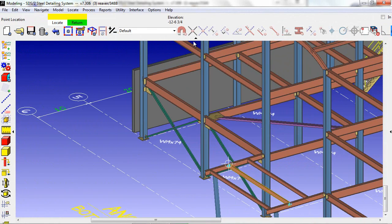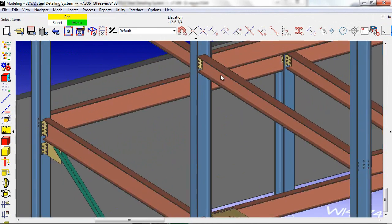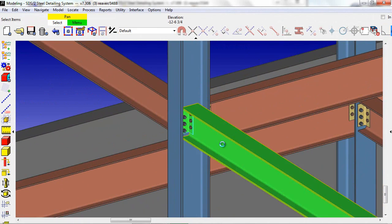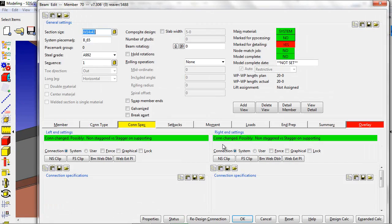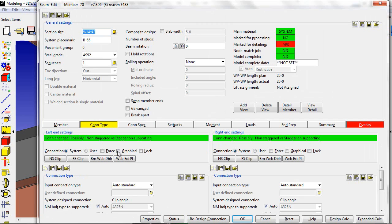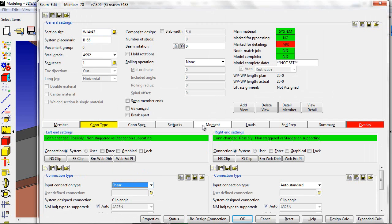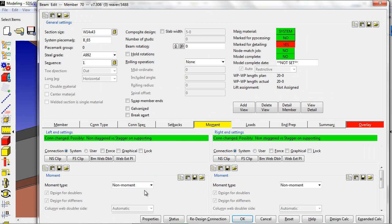Our next example is going to be a shear tab moment connection. Change our connection type to shear tab, and change our moment to a bolted moment.